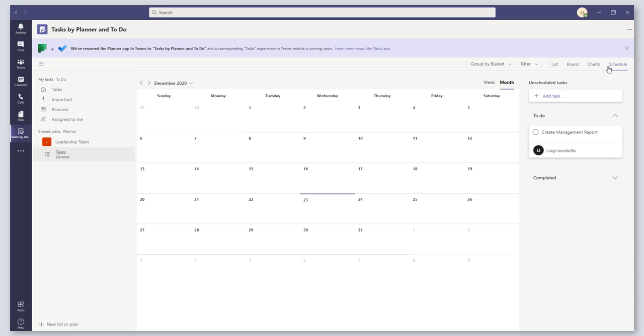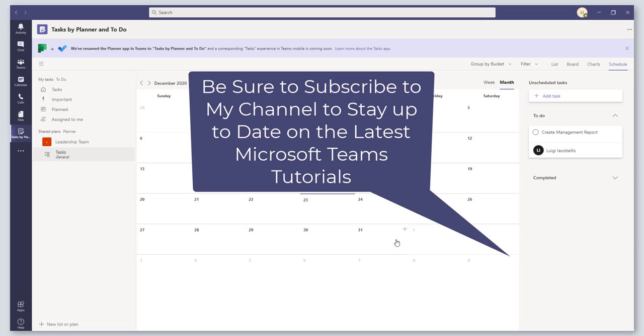So that's it. This is a quick overview of the new Tasks by Planner and To Do app in Microsoft Teams. I hope you guys found this video useful. If you did and you want to stay up to date on the latest tutorials around Microsoft Teams, please be sure to subscribe to my YouTube channel and to like the video below. Thanks for stopping by, talk to you soon.